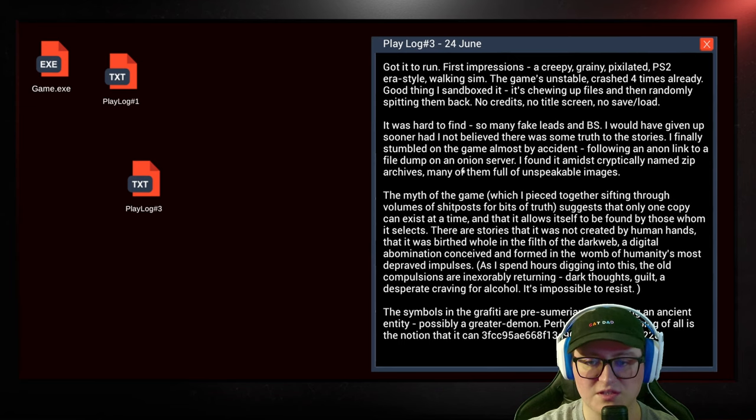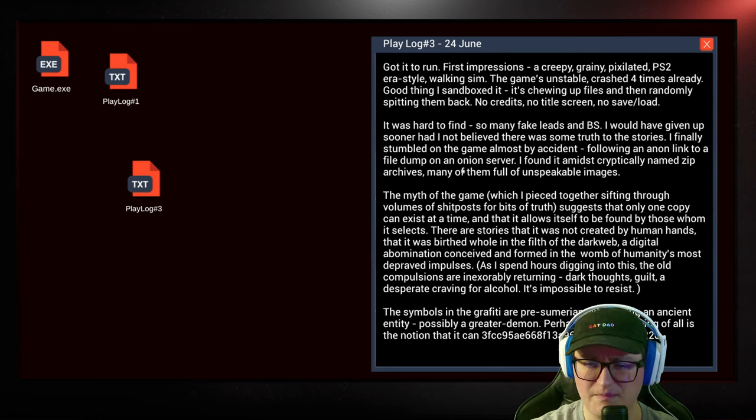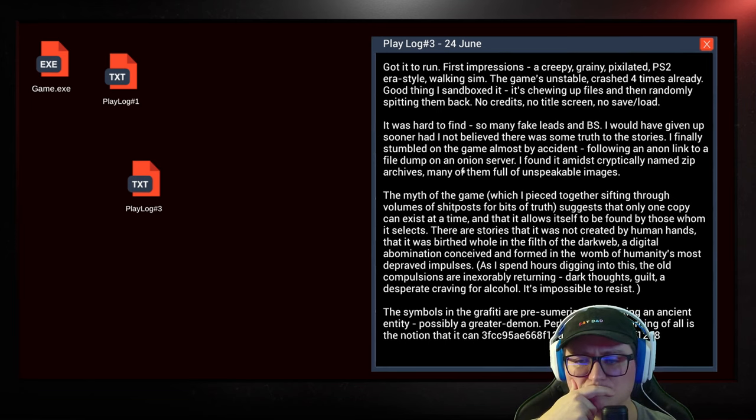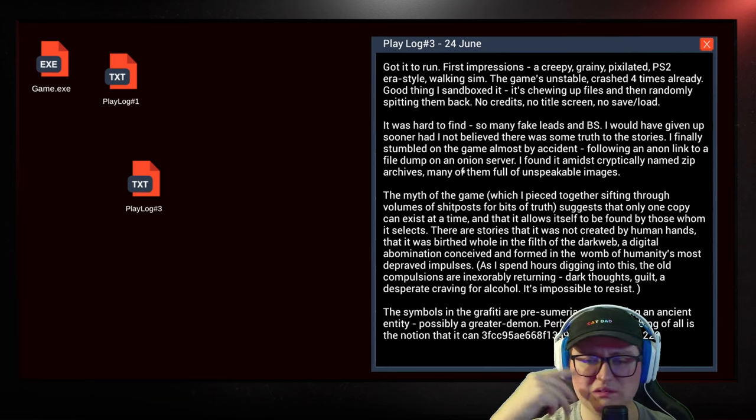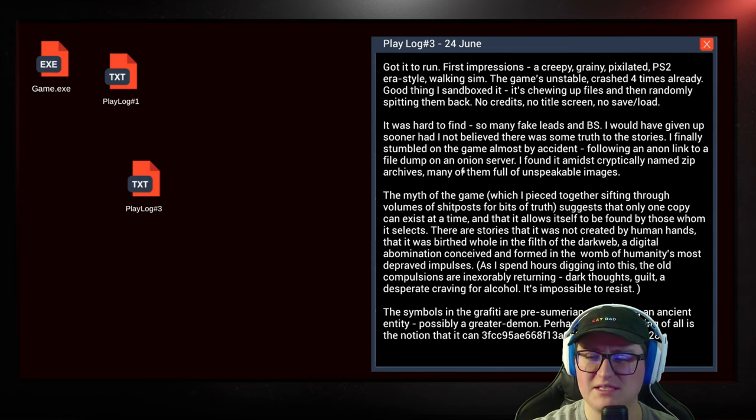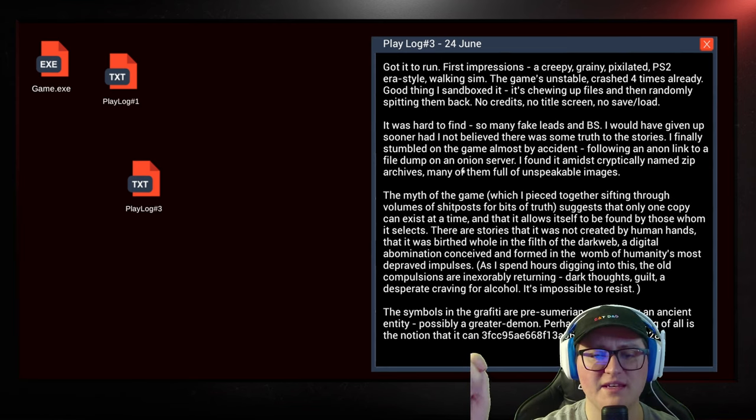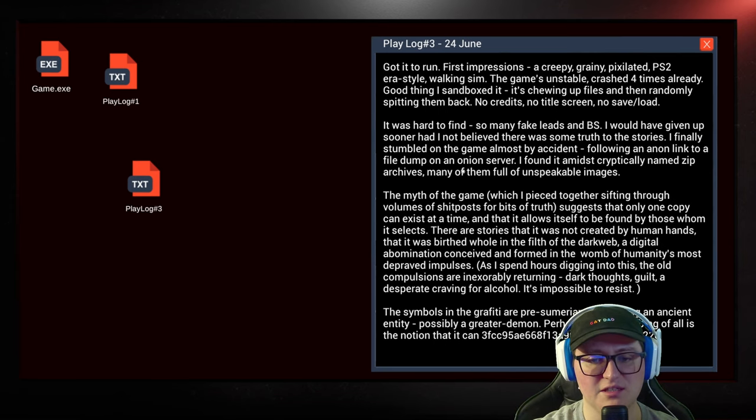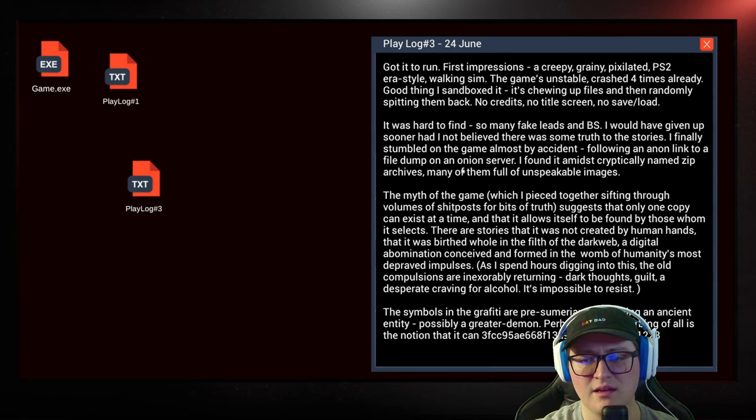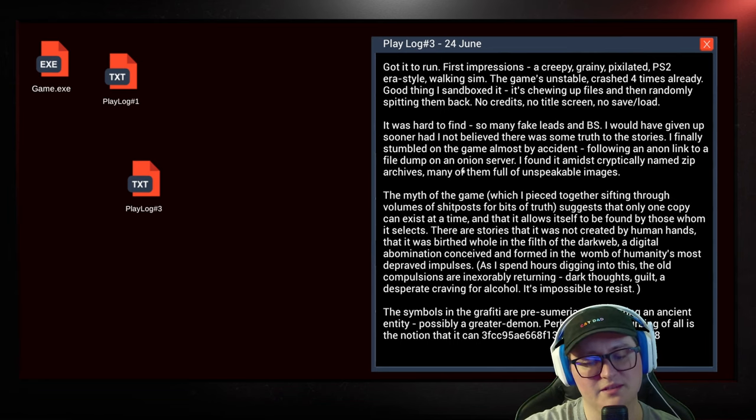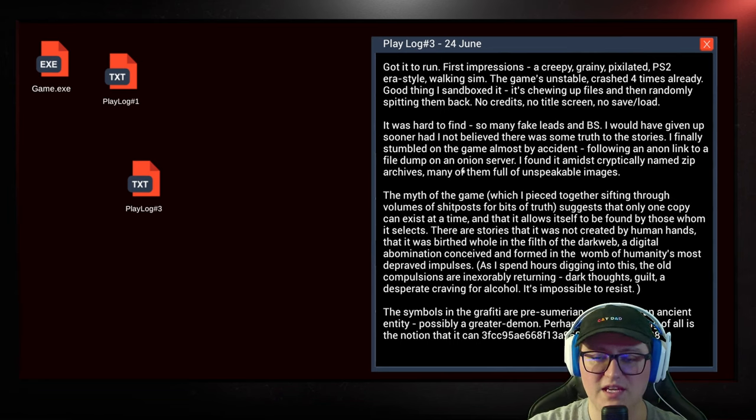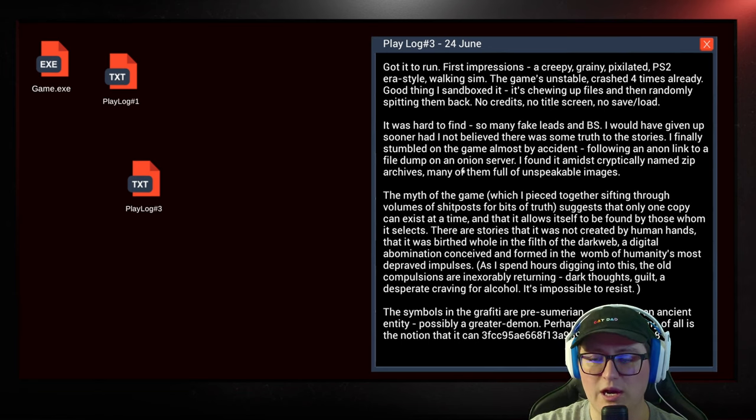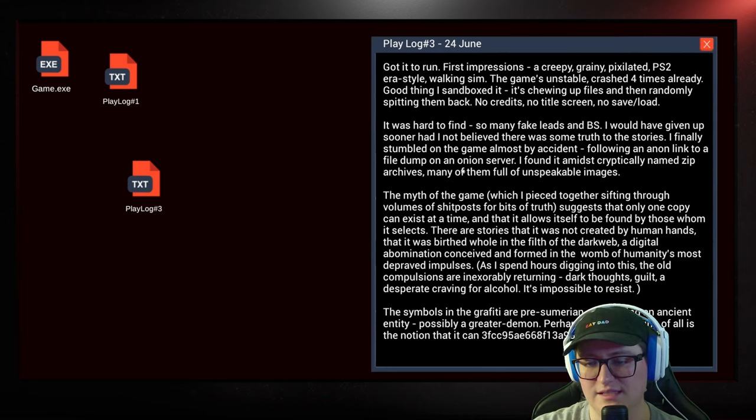I finally stumbled on the game almost by accident, following an anonymous link to a file dump on an Onion server. I found it amidst cryptically named zip archives, many of them full of unspeakable images. The myth of the game suggests that only one copy can exist at a time, and that it allows himself to be found by whom it selects. There are stories that it was not created by human hands, that it was birthed whole in the filth of the dark web.